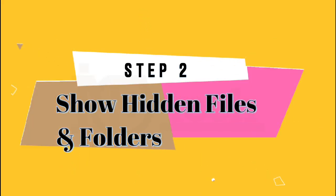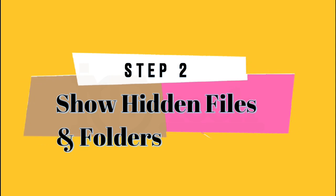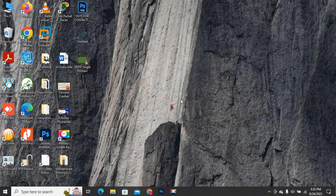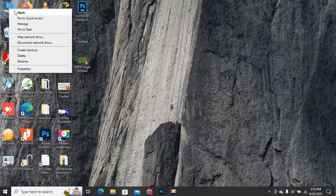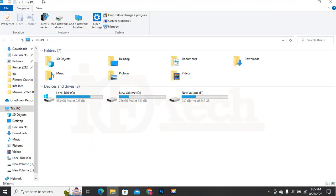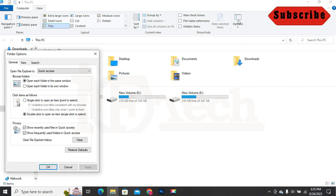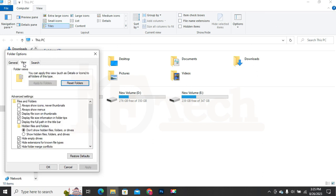Step 2: Show hidden files and folders. In step 2, we are going to show or unhide all the hidden files, folders and shortcuts, because we will need to delete some files and folders which are hidden. To show files and folders, open My Computer or This PC. Click on the View tab above on this page. Now click on the Options button. The Folder Options menu will appear. Click again on the View tab. Choose the option 'Show hidden files, folders and drives.'